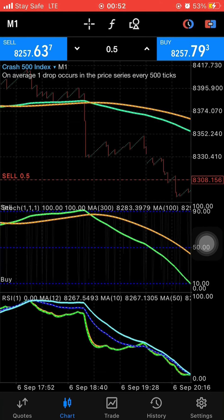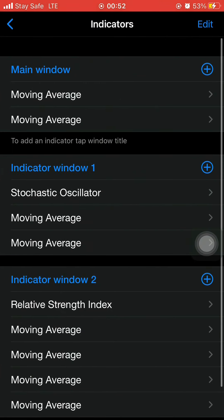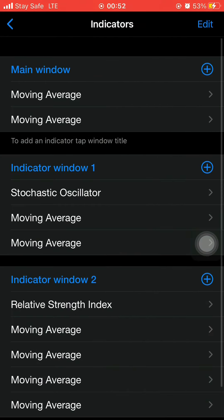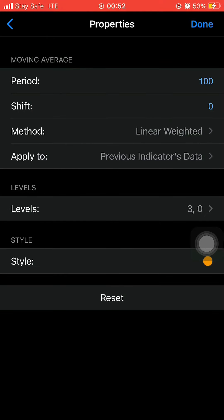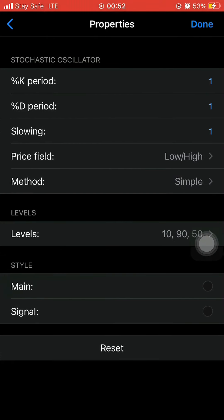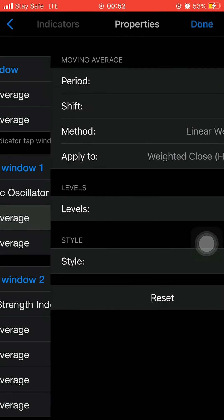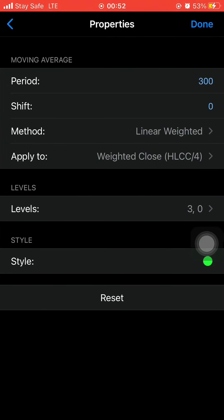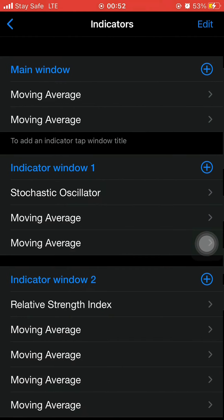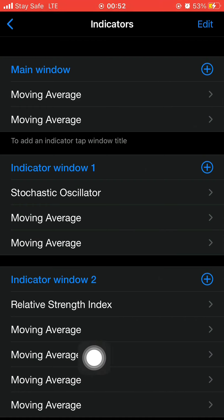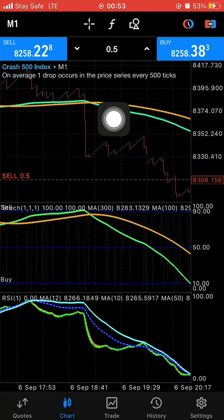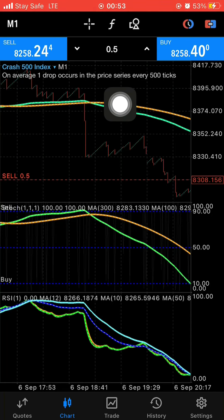If you want to see the full settings, watch my previous video. The first indicator is this one — I'll write it down. The second is this one in red. Then move to the stochastic oscillator — here are the settings. The moving average uses the green color. We only need the main window and indicator window one; the second indicator window we don't really need.